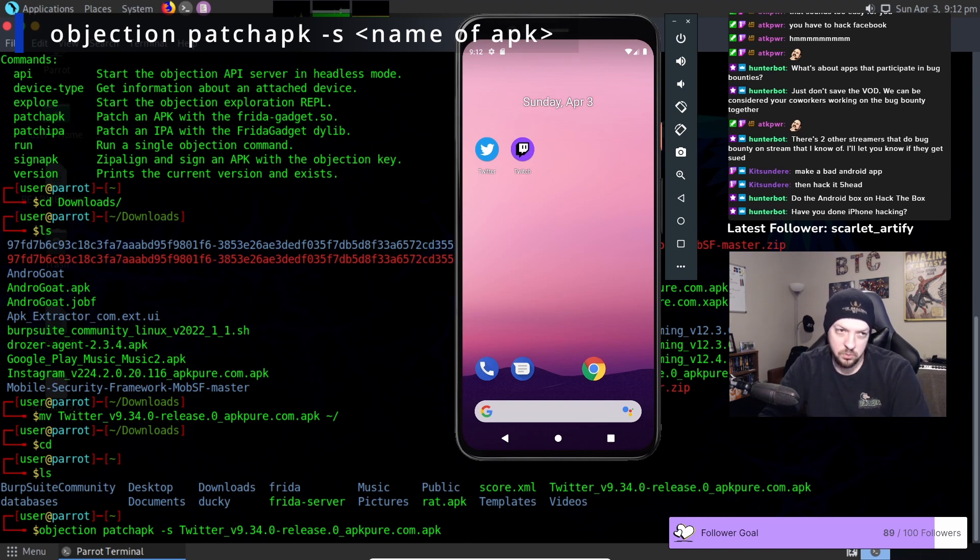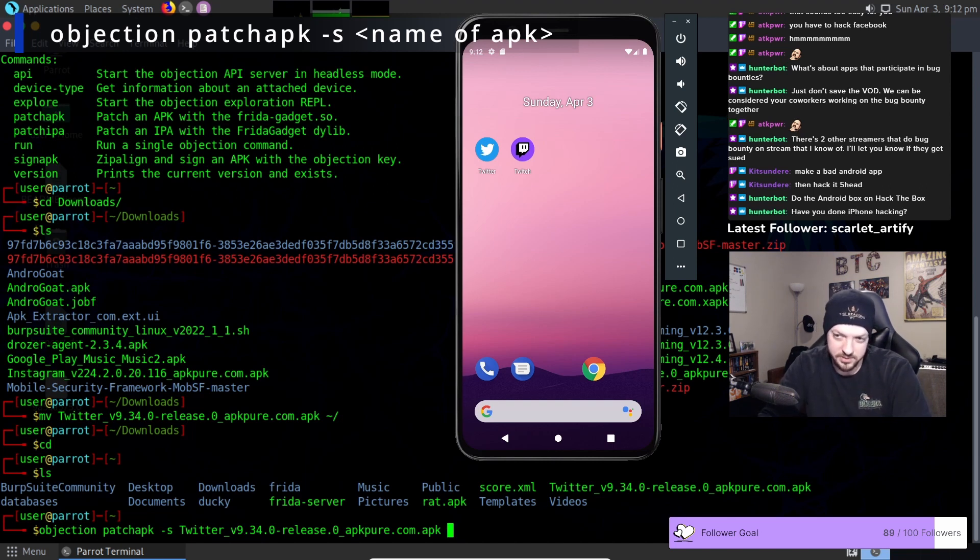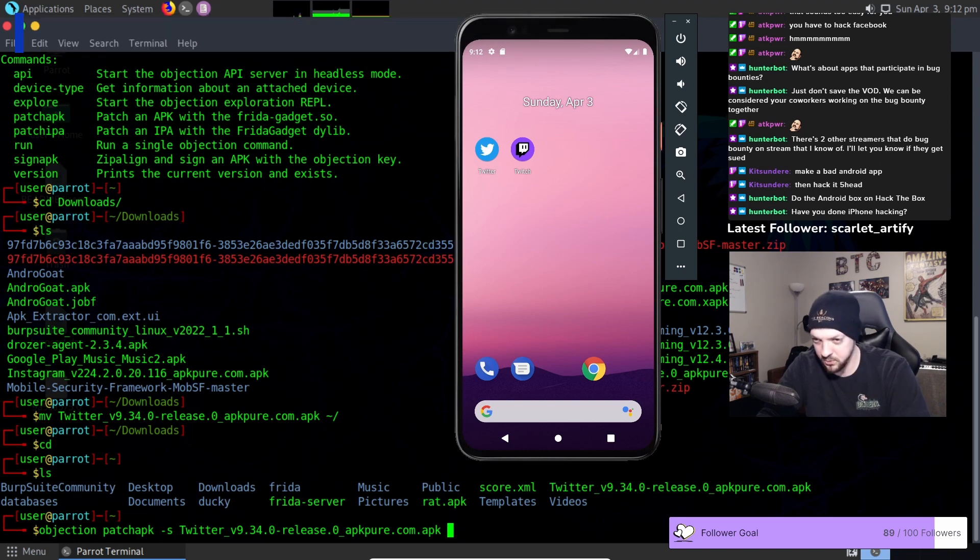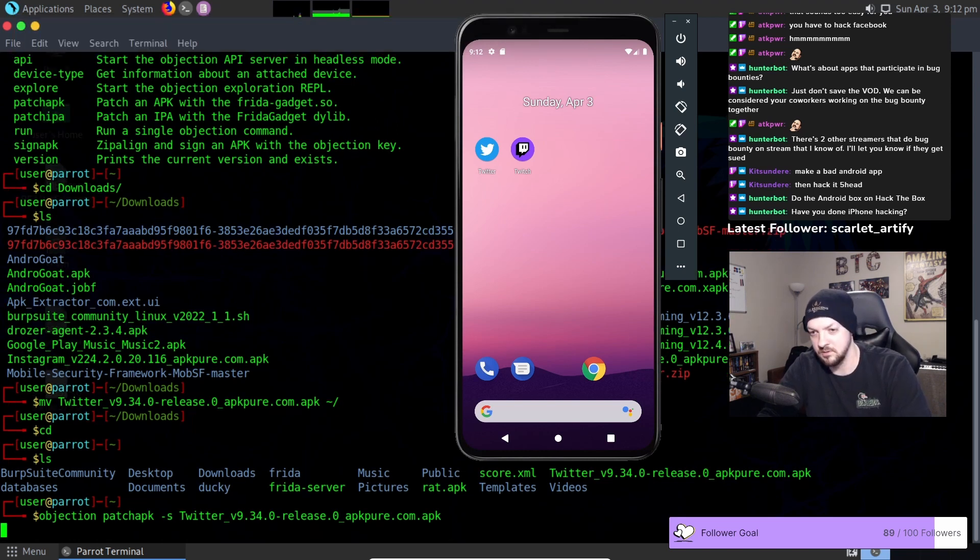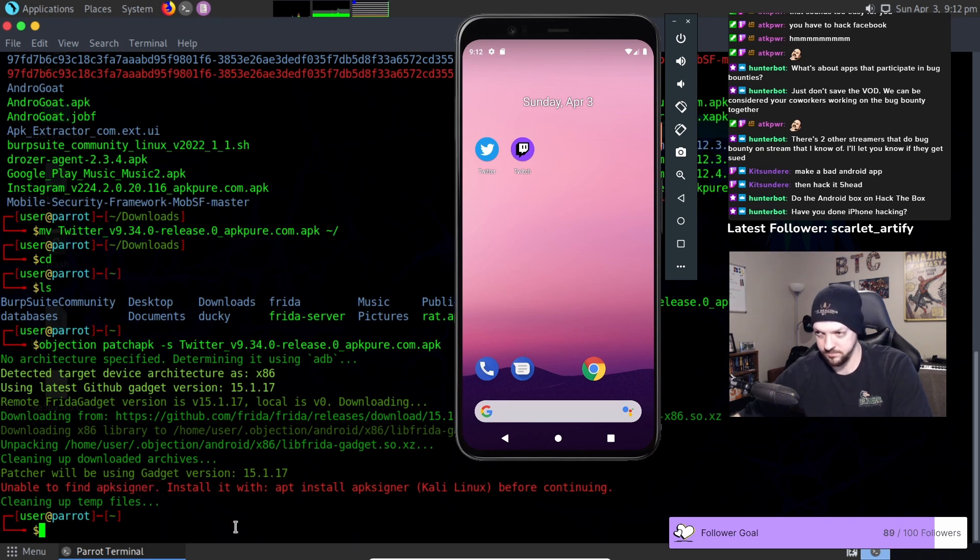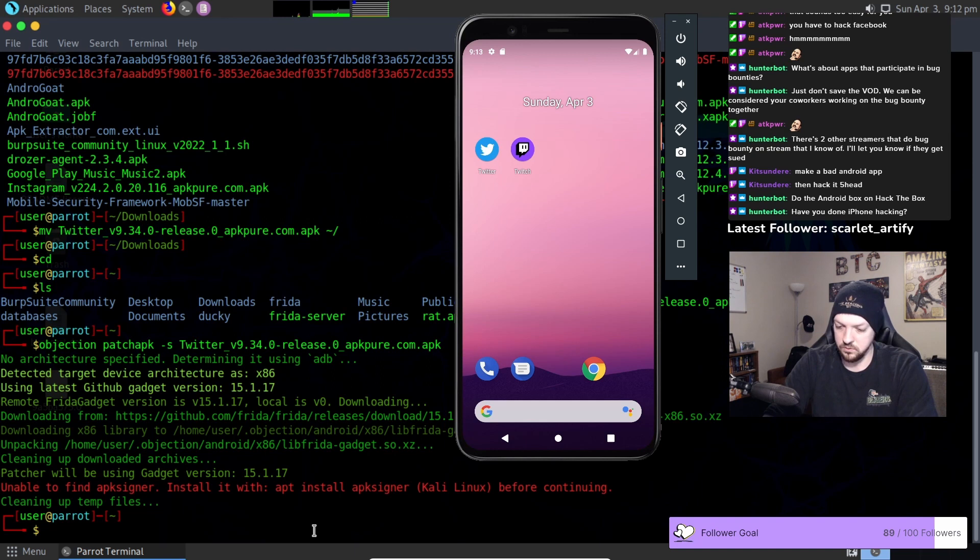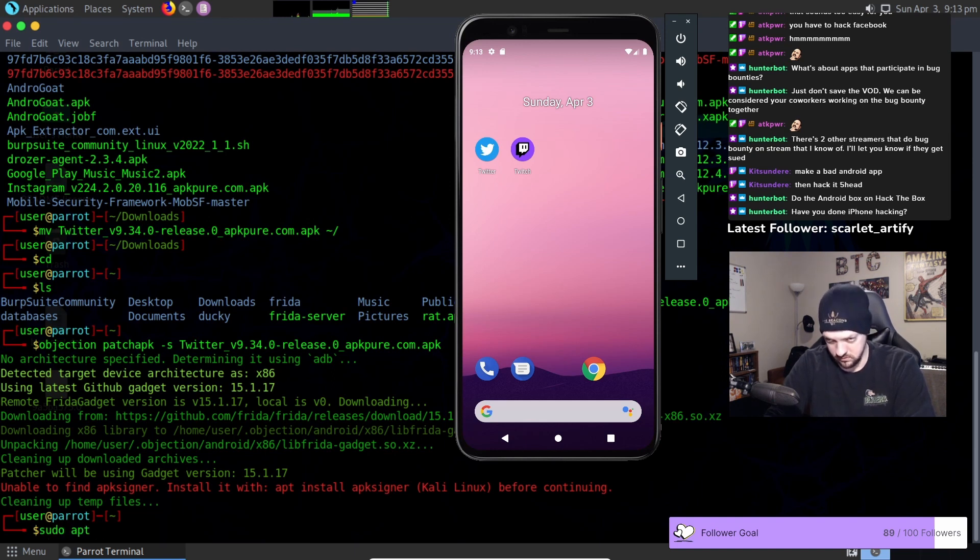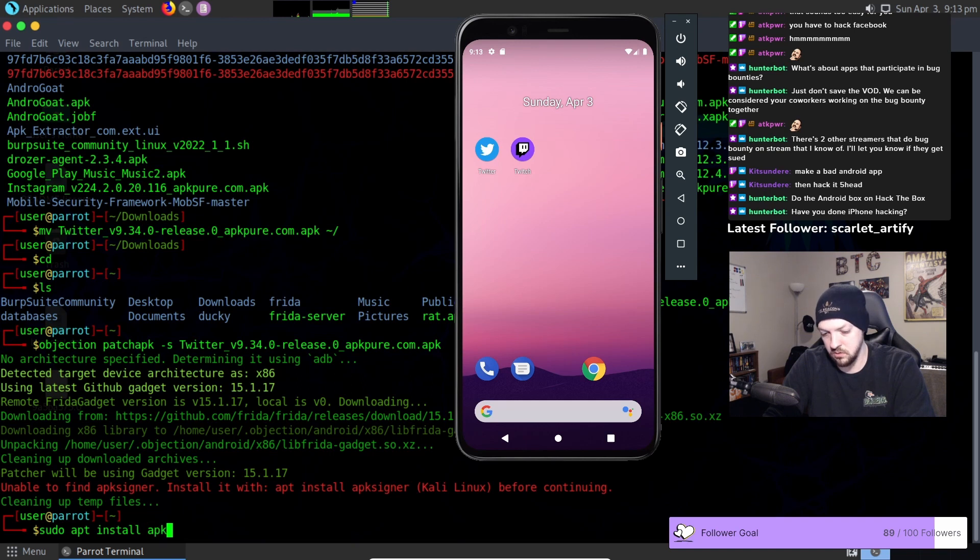So I'm pretty sure when I run this it's going to fail and there are going to be some errors and we're going to have to work through those. But we're going to try it anyway and see what happens. Okay so we need APK signer. So I'm going to run sudo apt install APK signer.